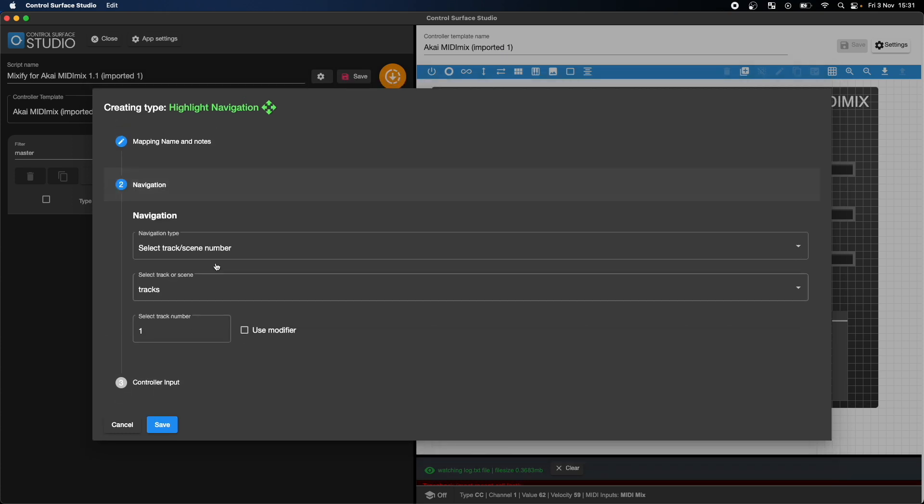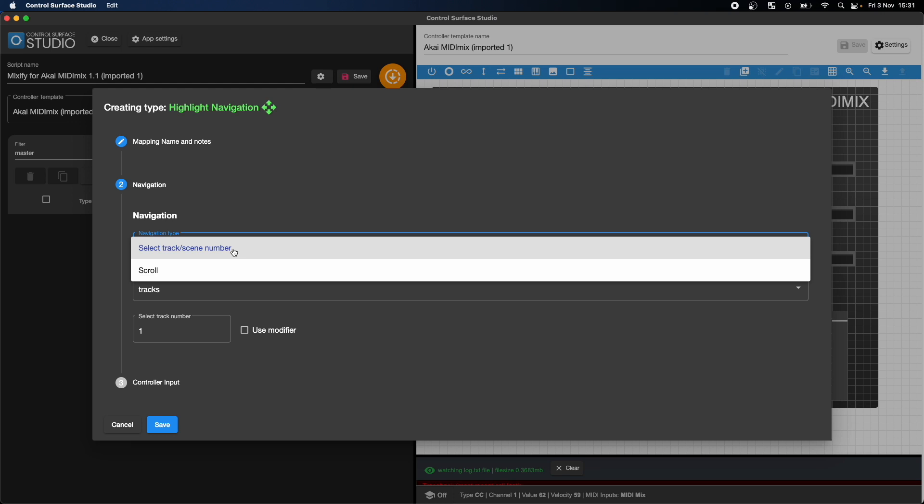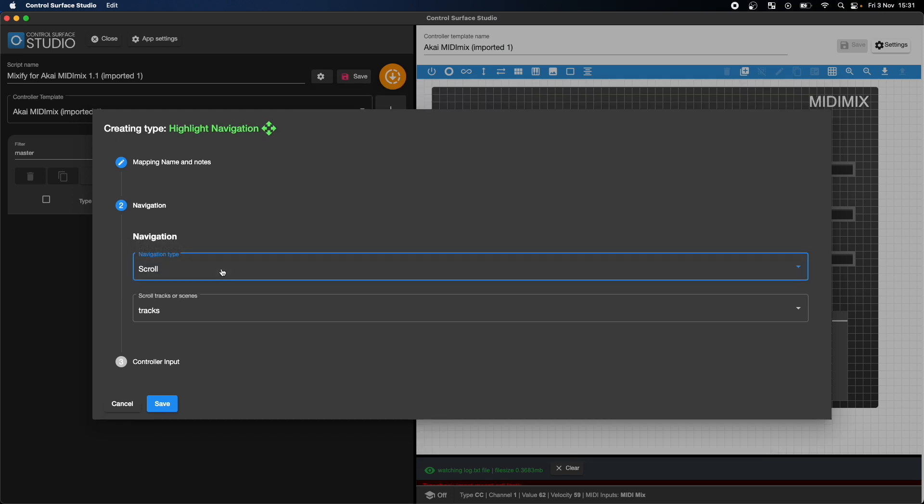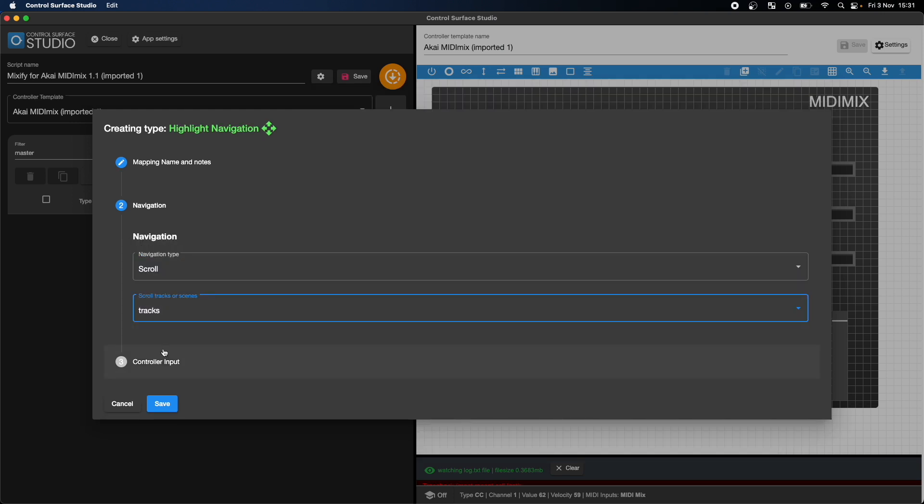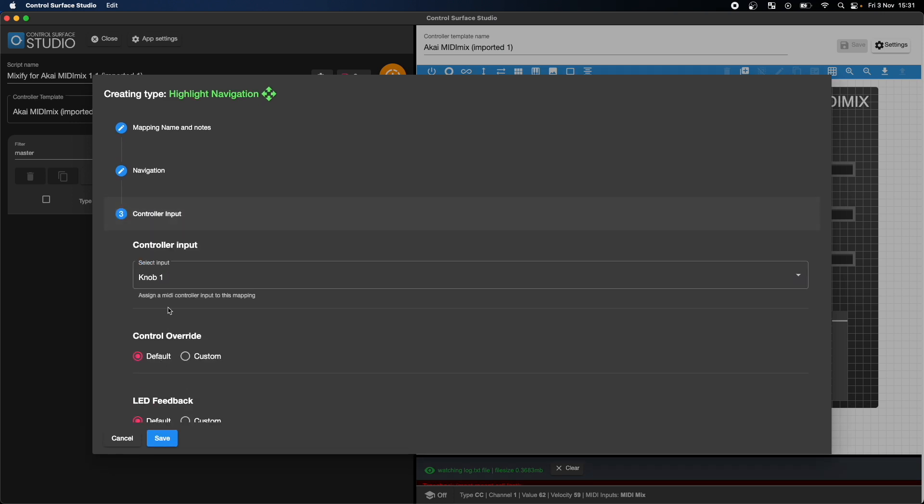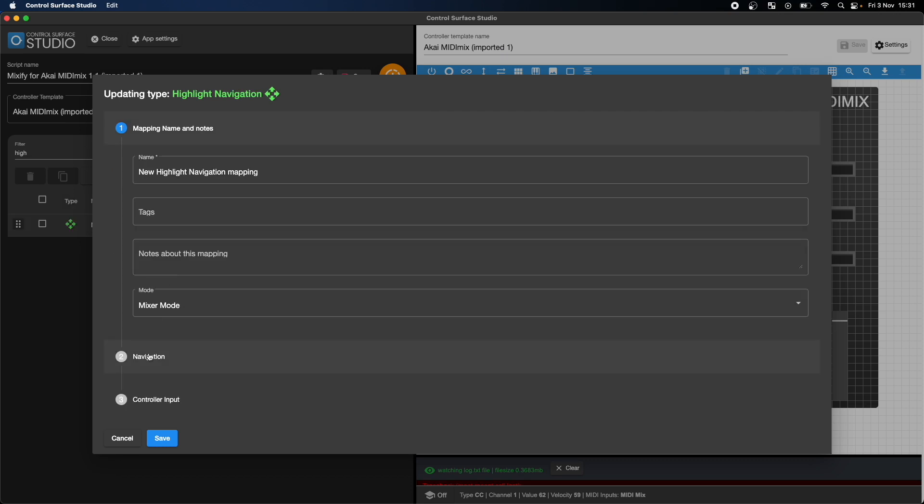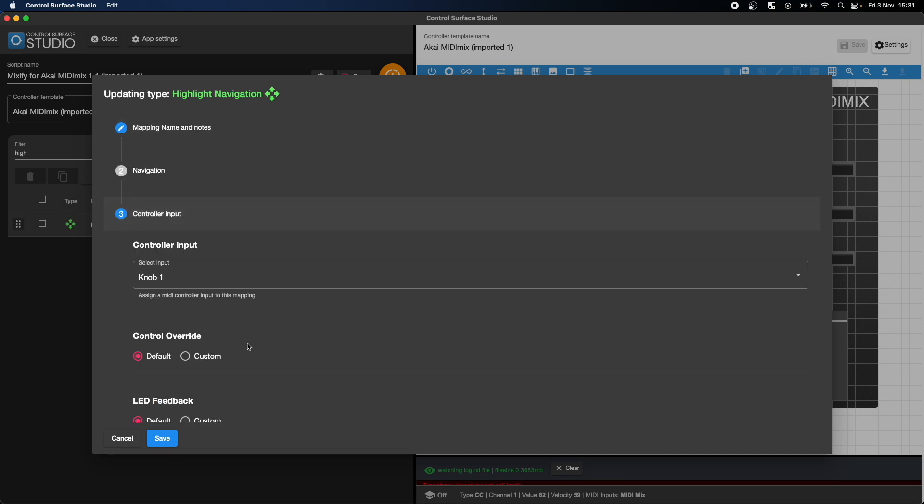Then I'll add a new mapping type called Highlight Navigation. I'll set it to scroll through the tracks, but you can also set it to scroll through scenes here as well. Then I'll select the master volume as the controller input.